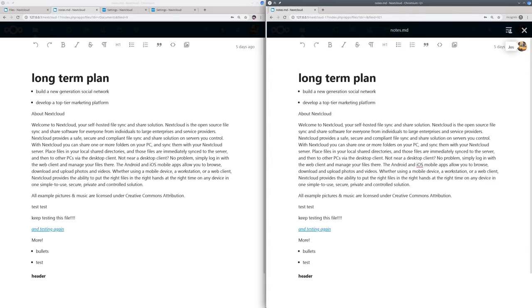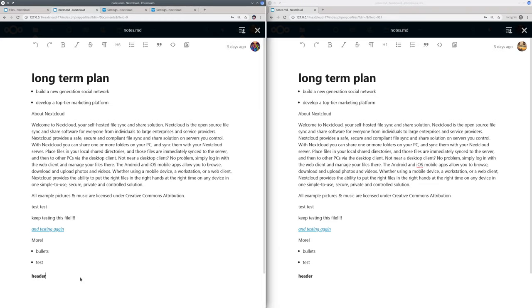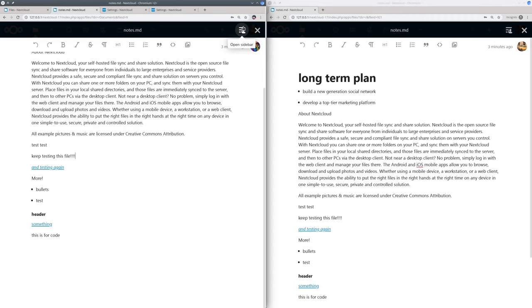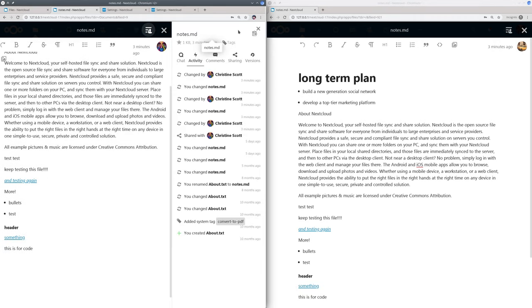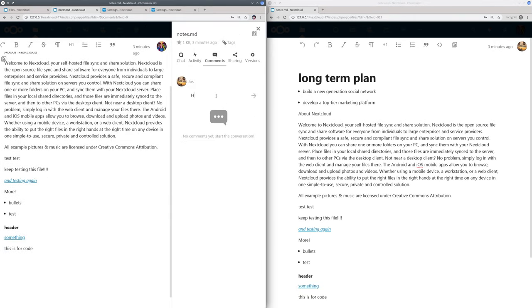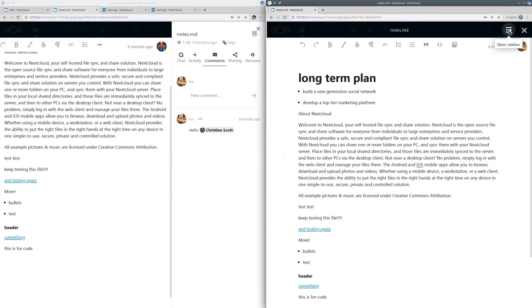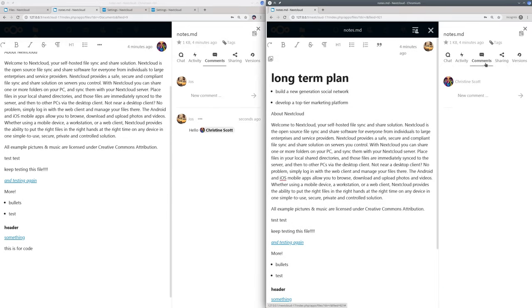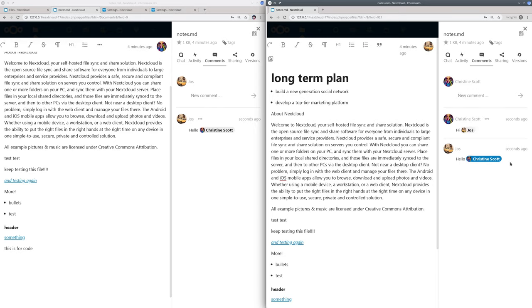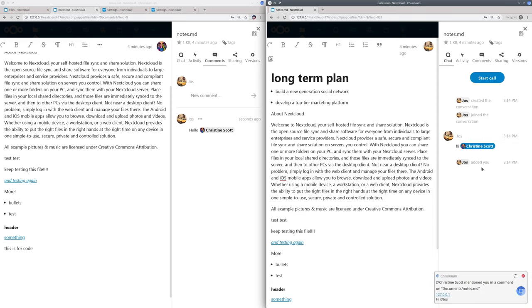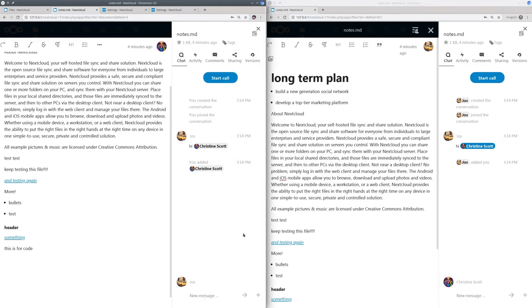So here we are and you see both users can see each other and edit the file together. Let's show the sidebar again, here you can comment on files. And notifications make sure you don't miss anything.